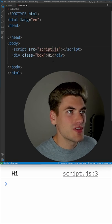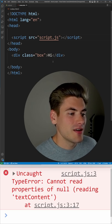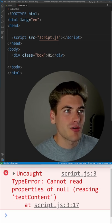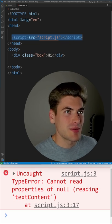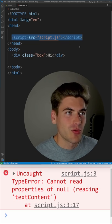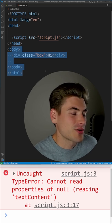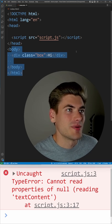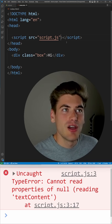Now if we move this script up into our head we're going to get an error, and that's because our script is downloading and running before our actual body is created, so there is no box element to select.